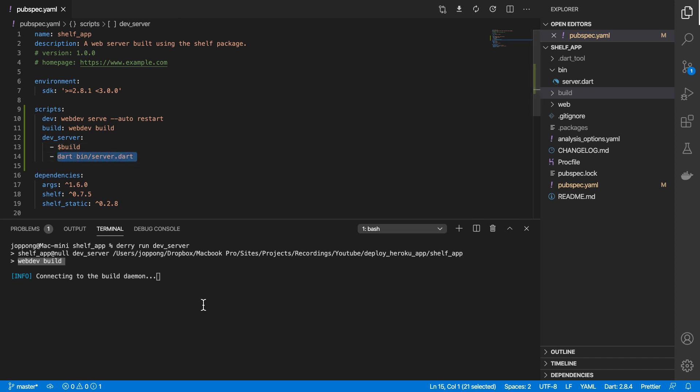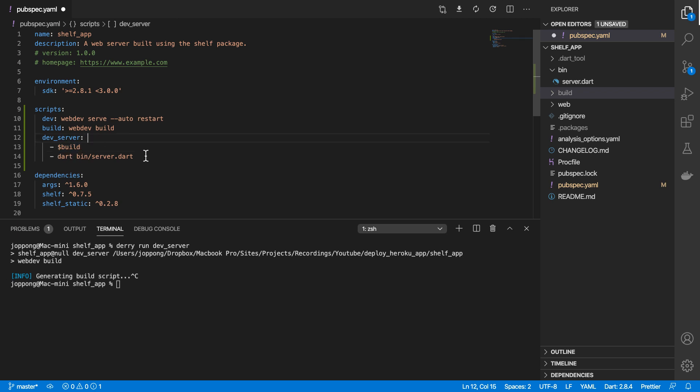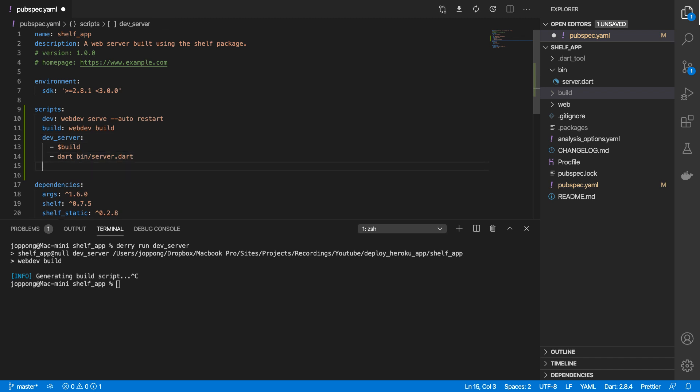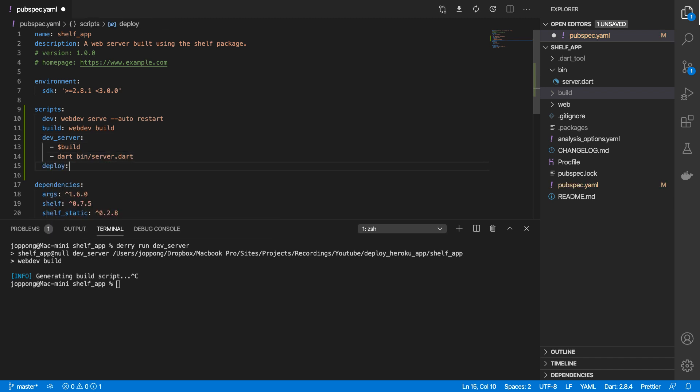I'm going to kill that. Also, the commands don't need to be Dart specific commands, you can essentially run any command you want. The next command I'll define here is deploy, and this will just push to Heroku.